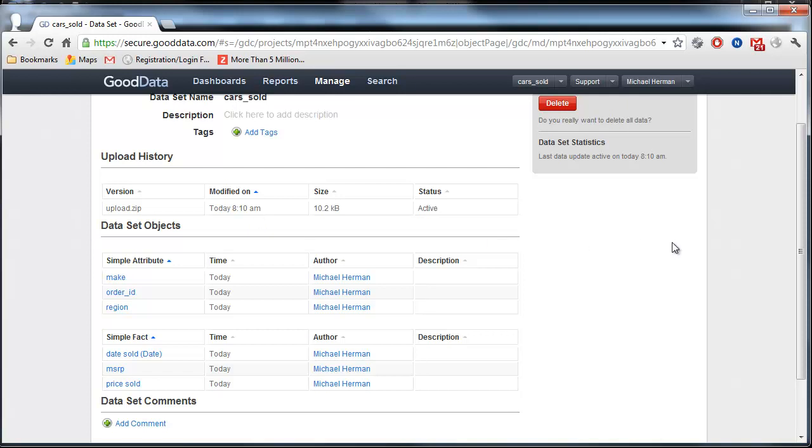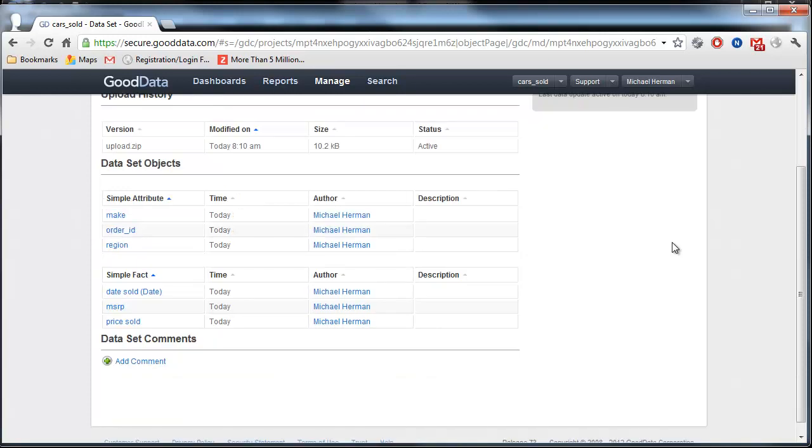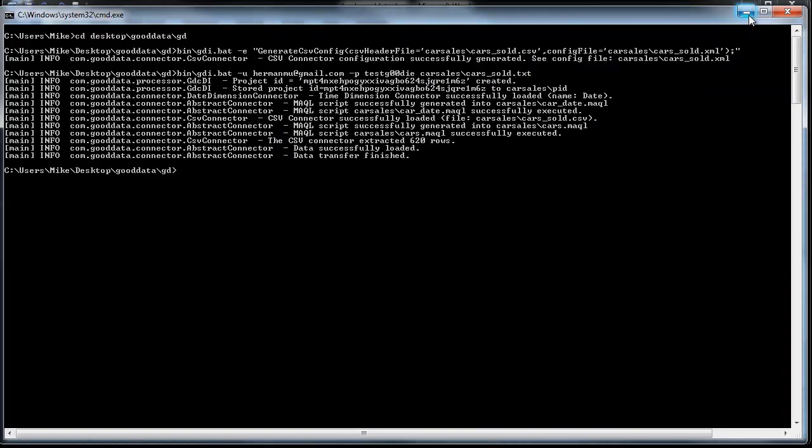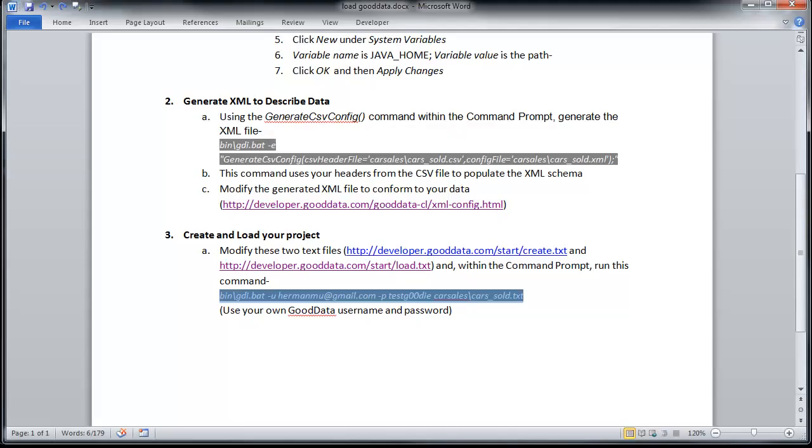And so now I can just go ahead and begin creating reports, metrics, and dashboards, and I can load more data as necessary. And that's all there is to it. So thanks for watching.